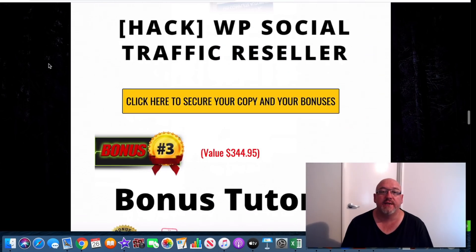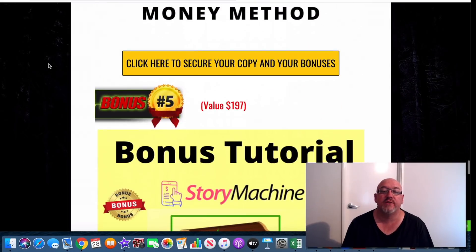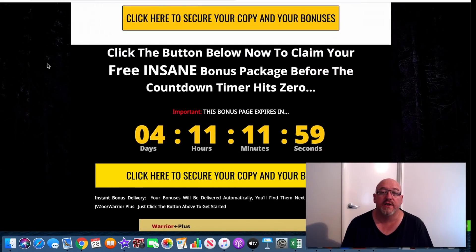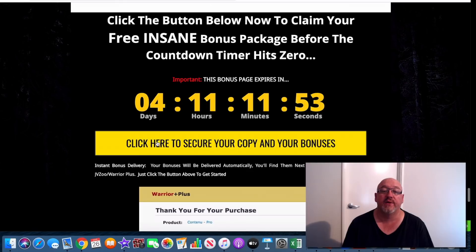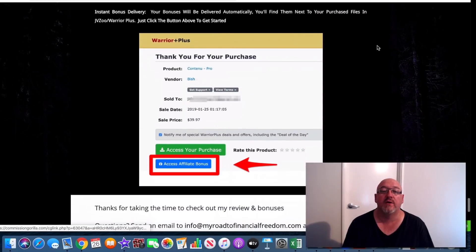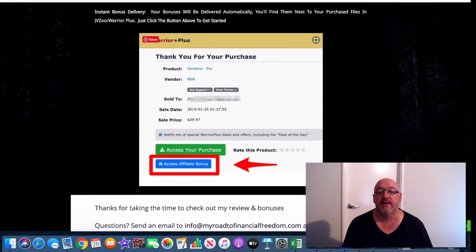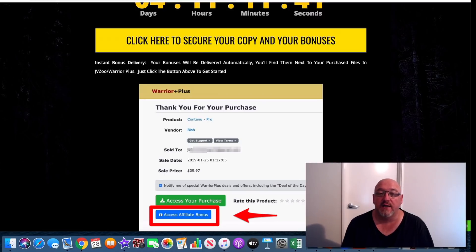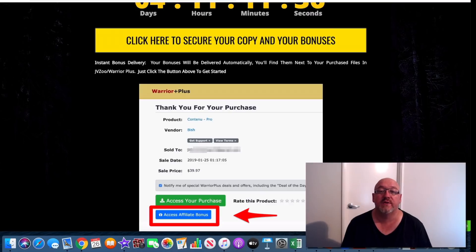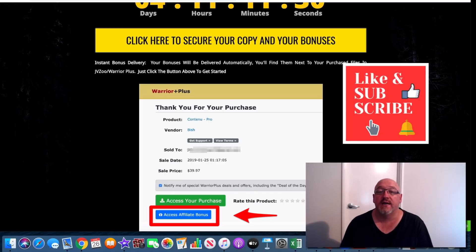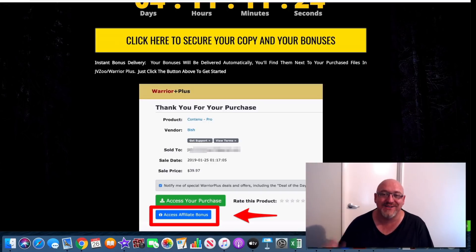That's it from me. I hope you enjoyed this WP Story Machine review and it gives you a good idea of what you're going to get if you decide to pick this up. All these bonuses are only available until that timer expires. Click on the big yellow button to go to the sales page, then through to a secure Warrior Plus checkout. When you access your purchase, you'll find your affiliate bonuses directly below. Thanks very much — don't forget to hit subscribe, give us a like, leave a comment and let me know what you think. See you in the next video. Cheers.